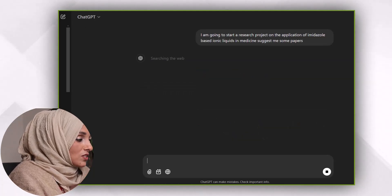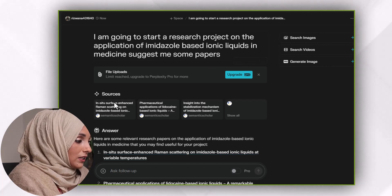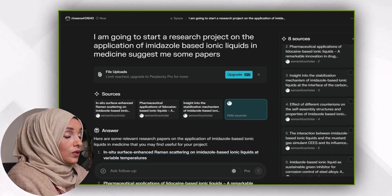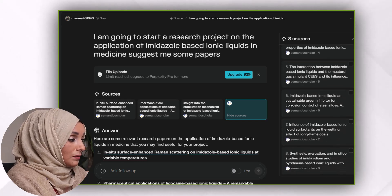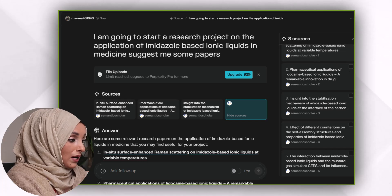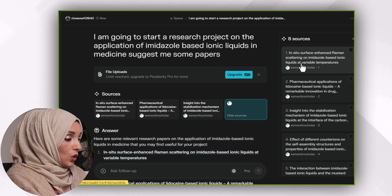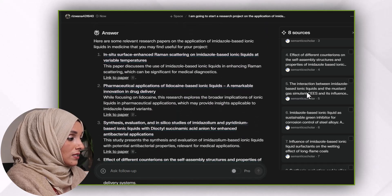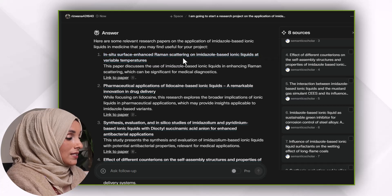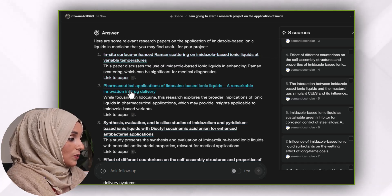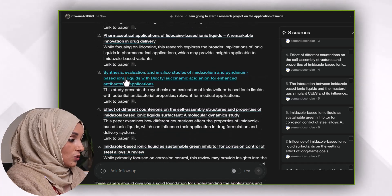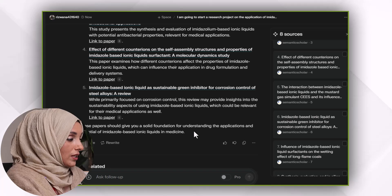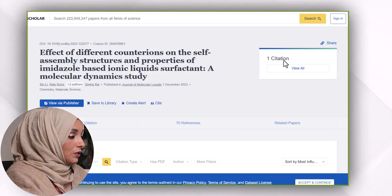The first answer I get is a list of sources. By clicking on 'show all,' I can see all the sources which Perplexity consulted before giving me the results. These are papers collected by Semantic Scholar, a search engine integrated with AI, which I've talked about many times in my previous videos. Here is the answer — you can read papers such as 'In-situ surface-enhanced Raman scattering in an imidazole-based ionic liquid at variable temperature,' along with additional suggested papers. I can even cross-check a paper by clicking on the source, and this one was published in 2023.